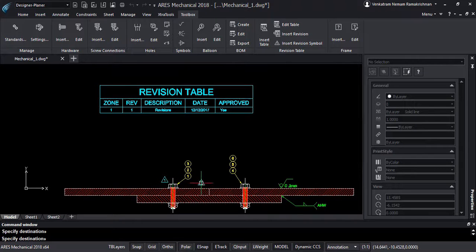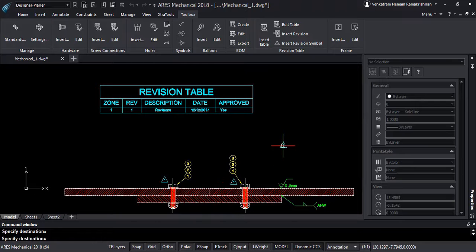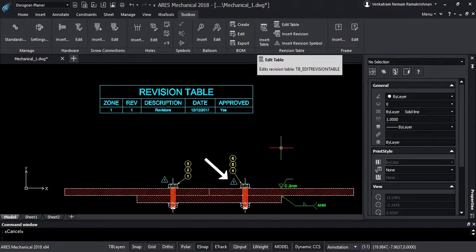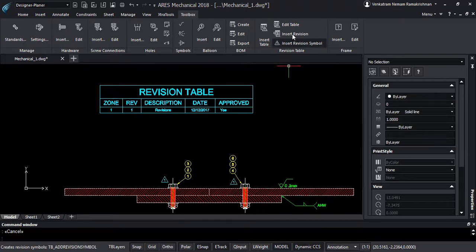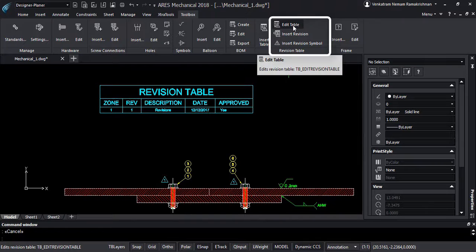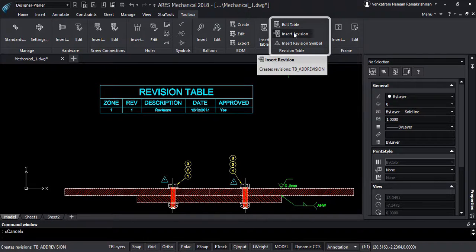We can further highlight the changes by inserting a revision symbol. This is the big blue triangle with the revision number inside. You can also find in the ribbon a command to edit the revision table.